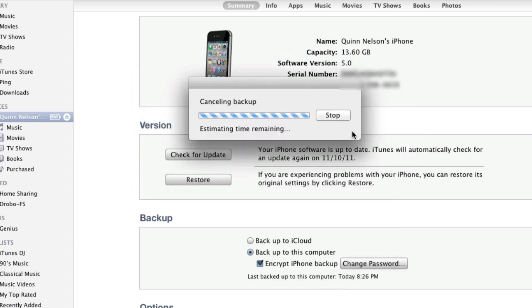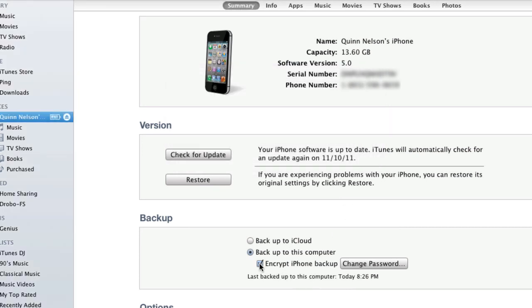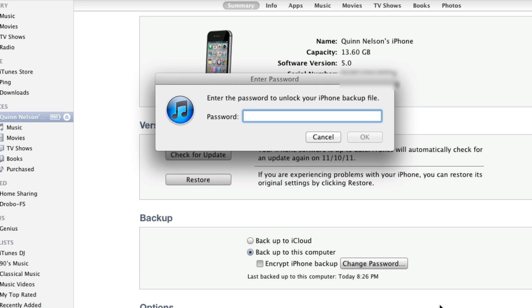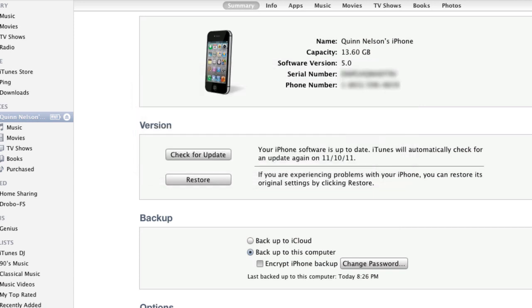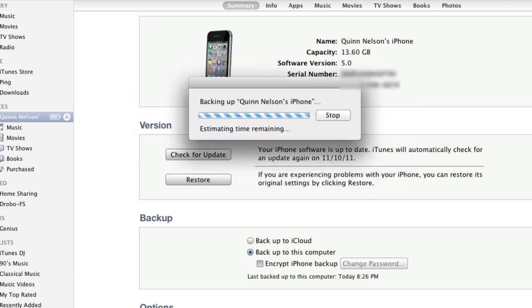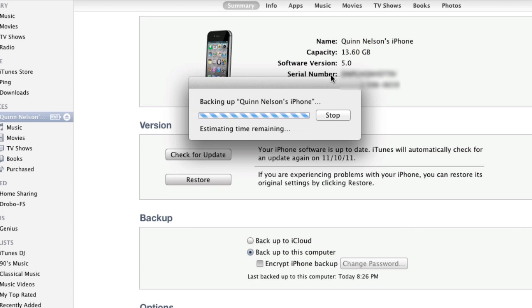Then uncheck Encrypt iPhone Backup. Once you've unchecked Encrypt iPhone Backup, it will perform a full backup. You're going to allow it to backup your device entirely and completely.